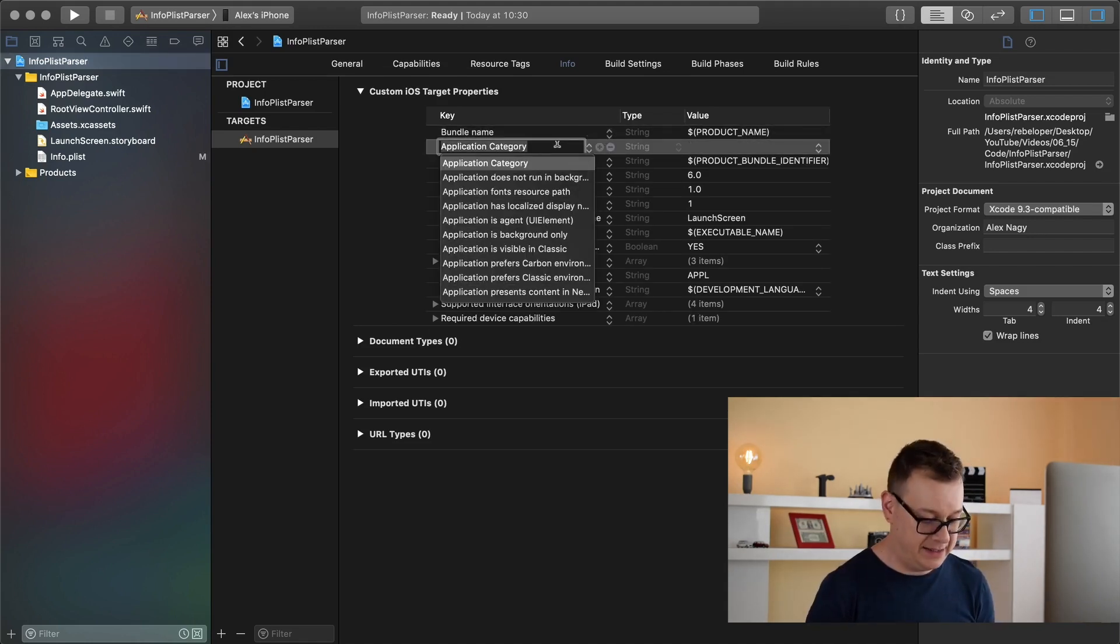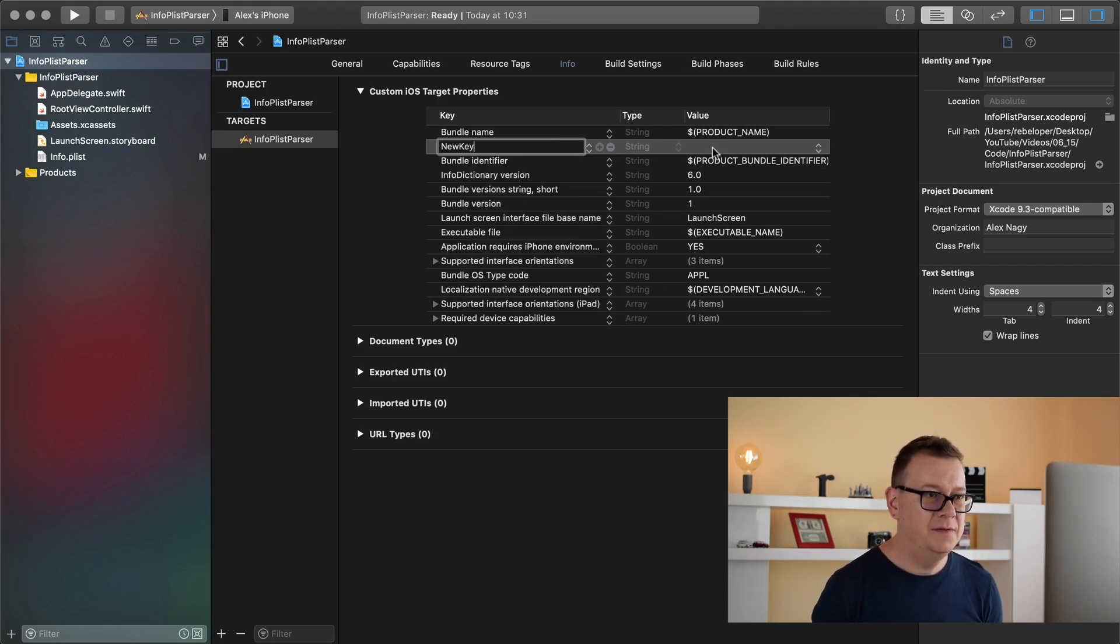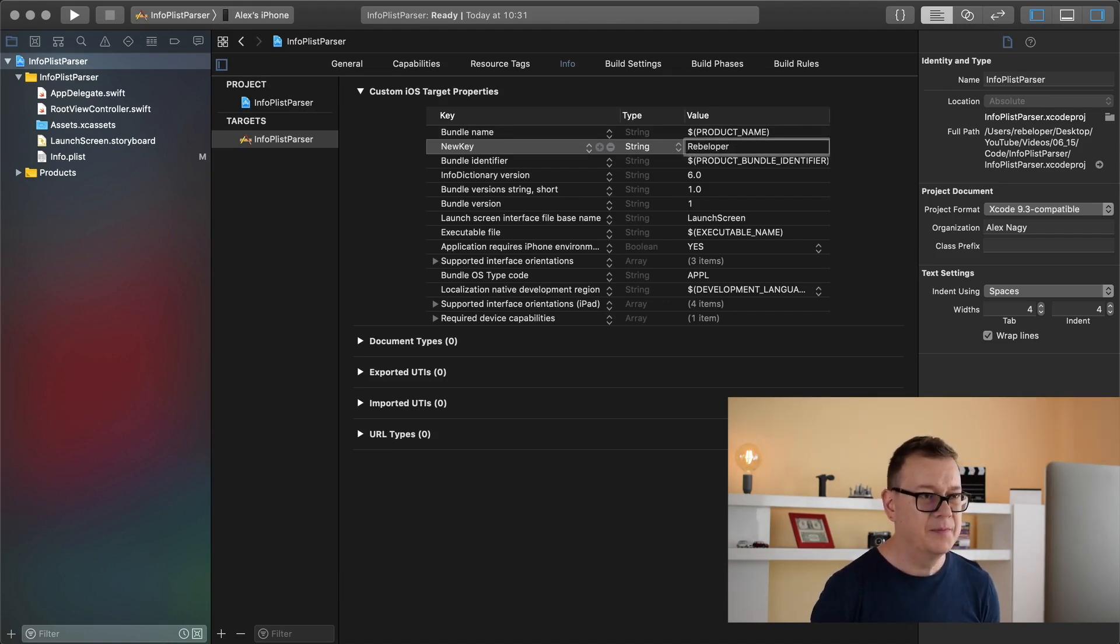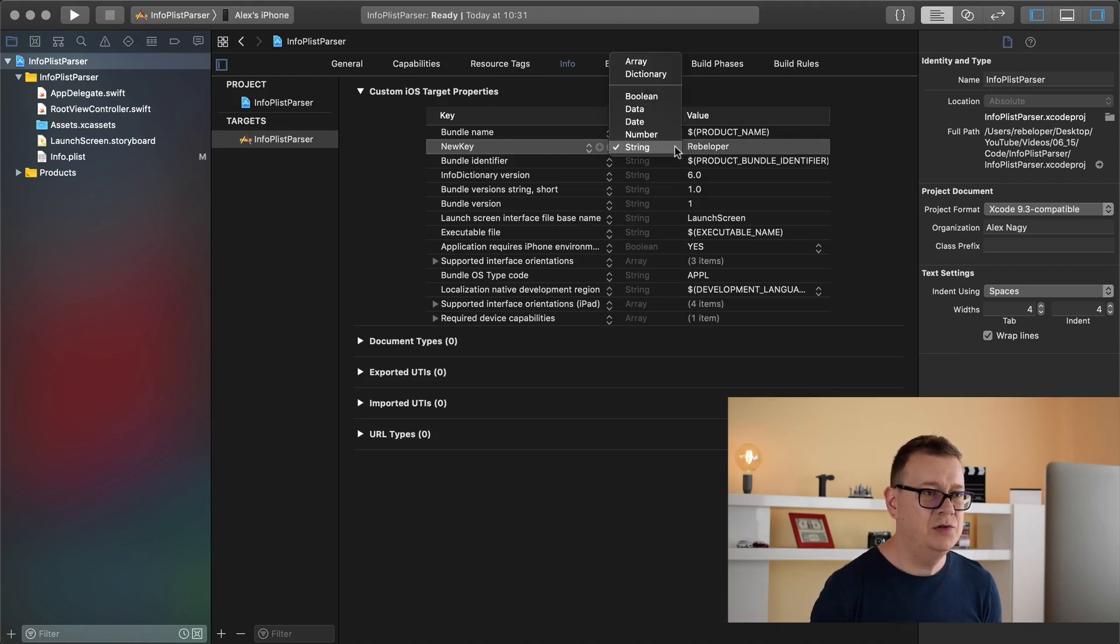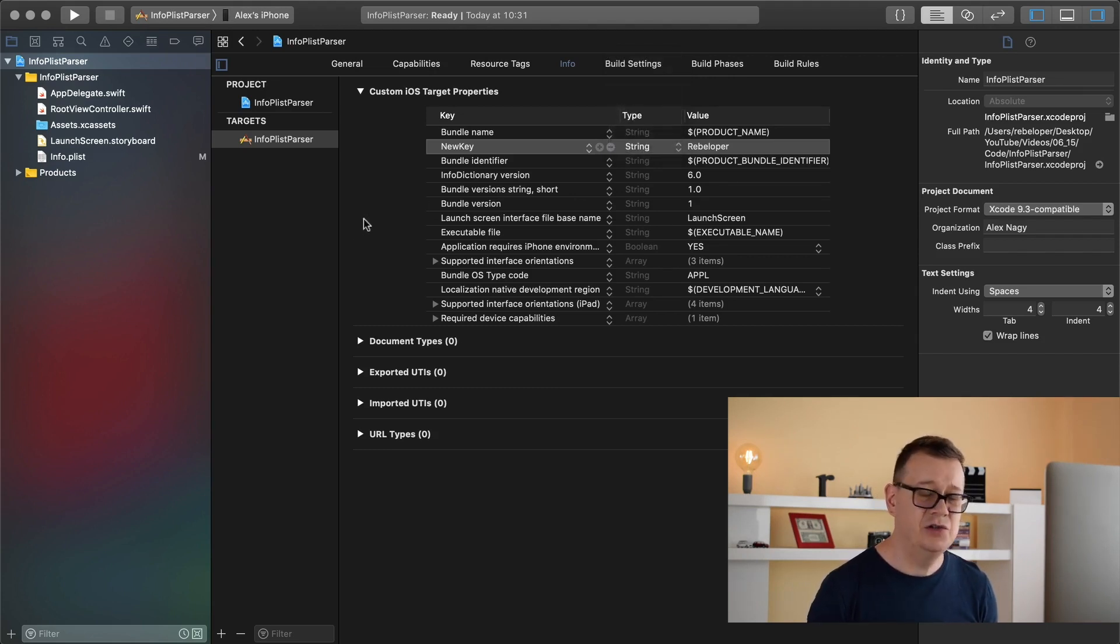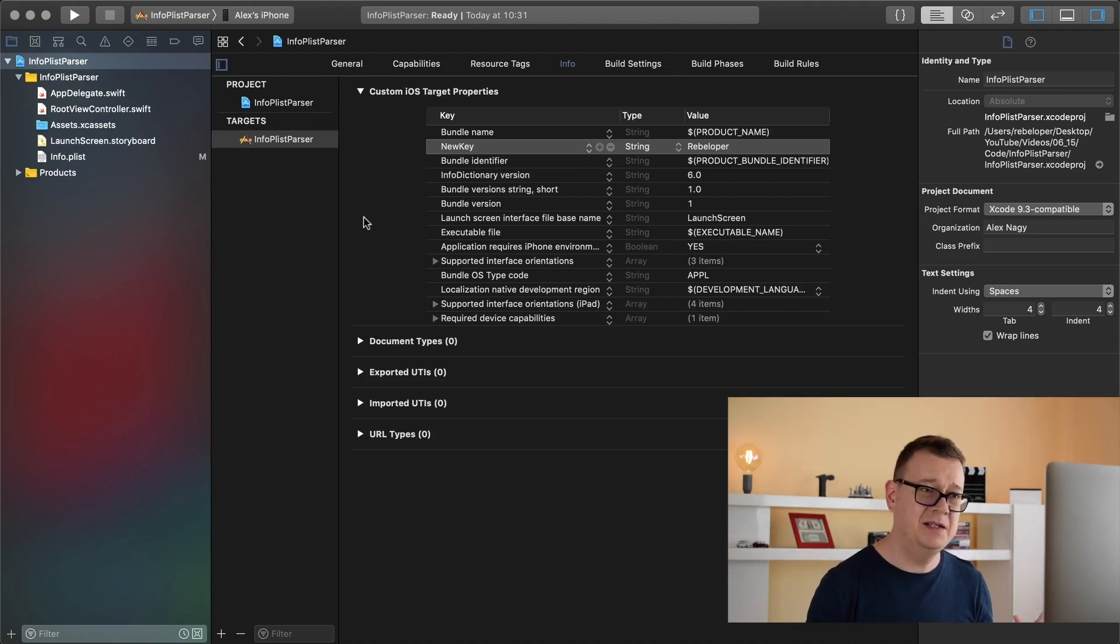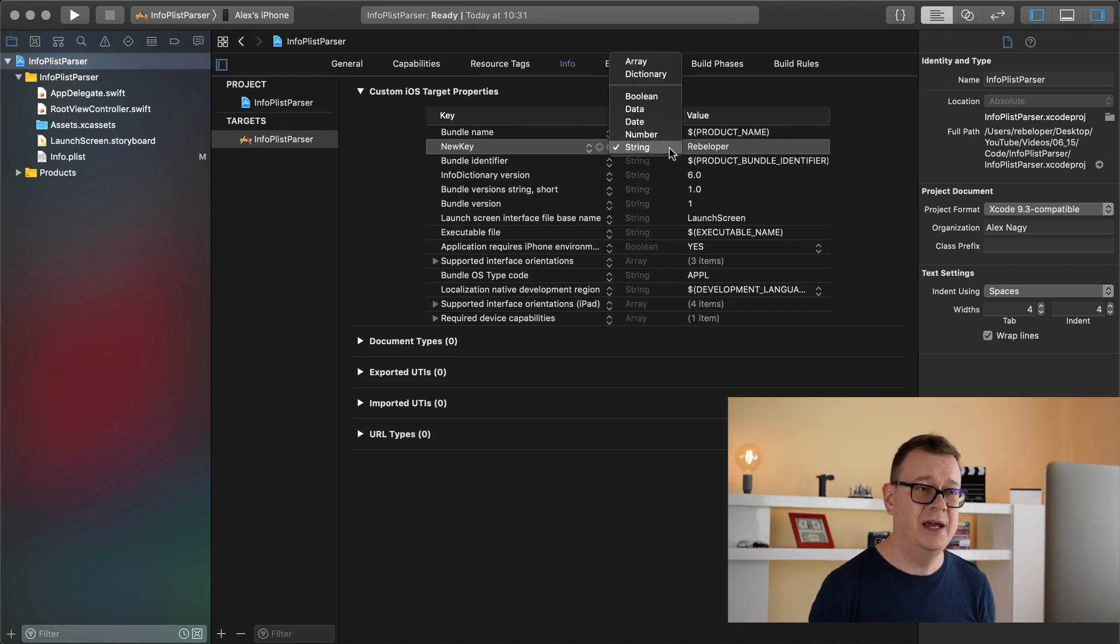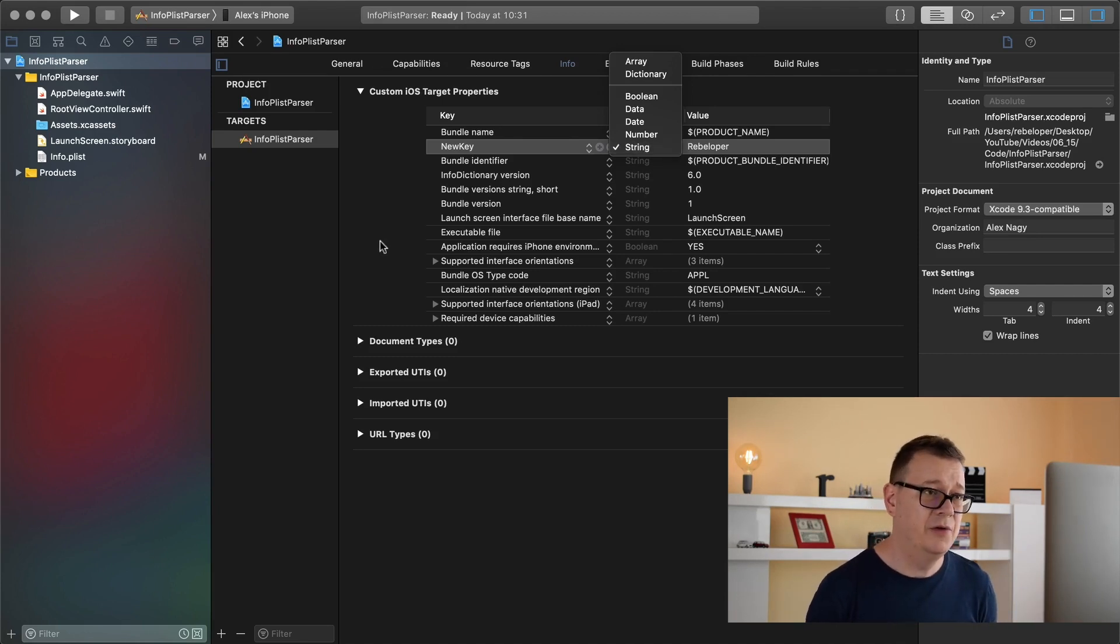I will just add in here new key and for the value I will type in here rebeloper. If you wanted to you can change string, number, date, data, boolean, maybe a dictionary or an array. For dictionaries I have shown you in a previous episode how you can handle that with a separate plist file. For now let us just stick to string and you can accommodate this implementation to other types.